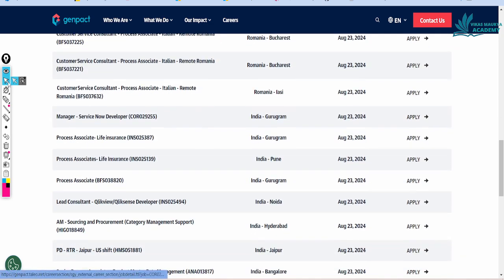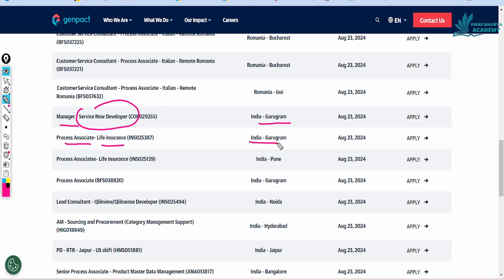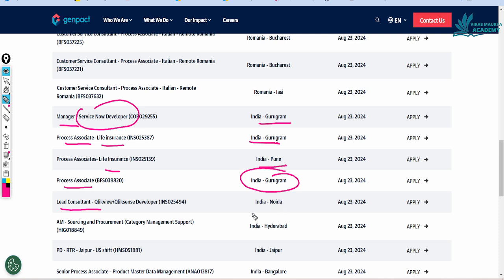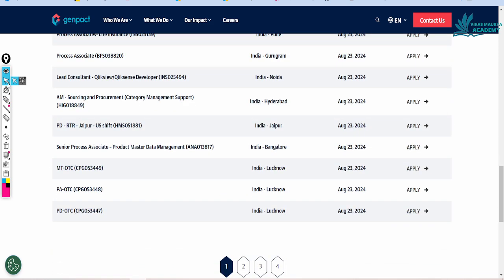We talked about Indian posts. Here is the manager, ServiceNow developer in India, process associate life insurance, process associate job, lead consultant in Noida, AM sourcing and procurement management support in Hyderabad, PD post in Jaipur, senior process associate job in Bangalore. Here are three other jobs which are in Lucknow.